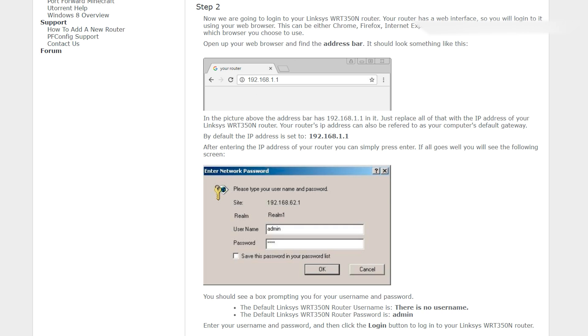Barring that, there will be a default password listed here and the portforward.com website will cover the default login information. If you don't have access to this password, if you don't own the router, if it's your parents' router, you're out of luck because you need that to continue on.